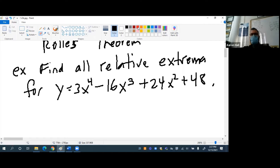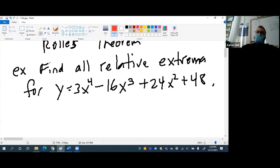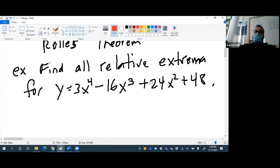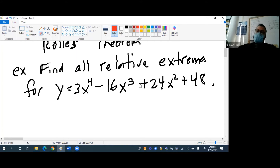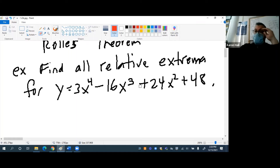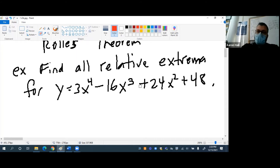Josh, what should I do first? Should we find the derivative? Yeah, let's find the derivative. The derivative tells us our instantaneous slope at any value for x, and if I want to find our maximum or minimum, the slope is going to be zero. So let's find our derivative.